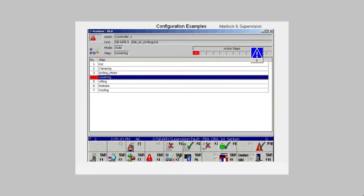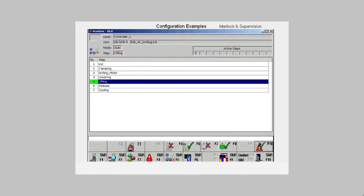After clearing the fault, we have to acknowledge the supervision fault. Only then is processing of the sequencer continued.